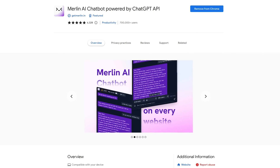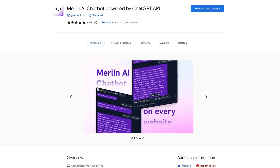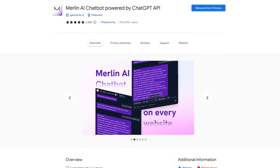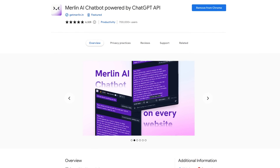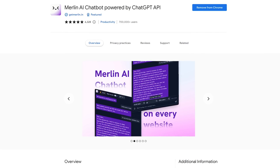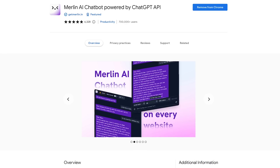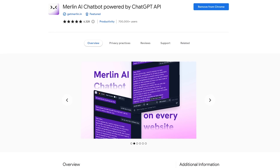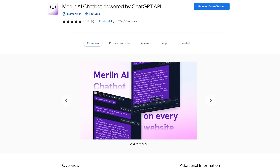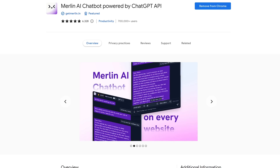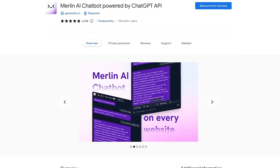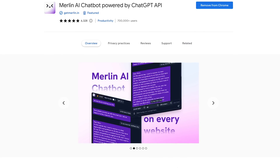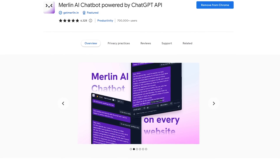Here's one that's been gaining in popularity lately. Merlin gives free access to the GPT-4 model by OpenAI with a ton of features, including a YouTube and blog summarizer, AI writer for email and social media. You can chat with any PDF or doc file, and so much more.